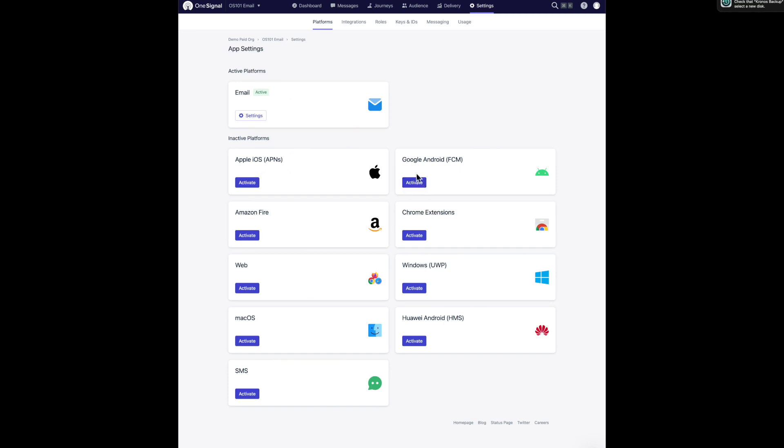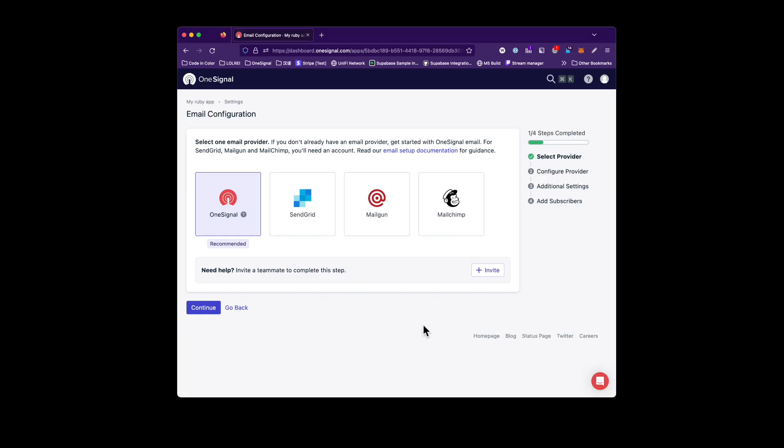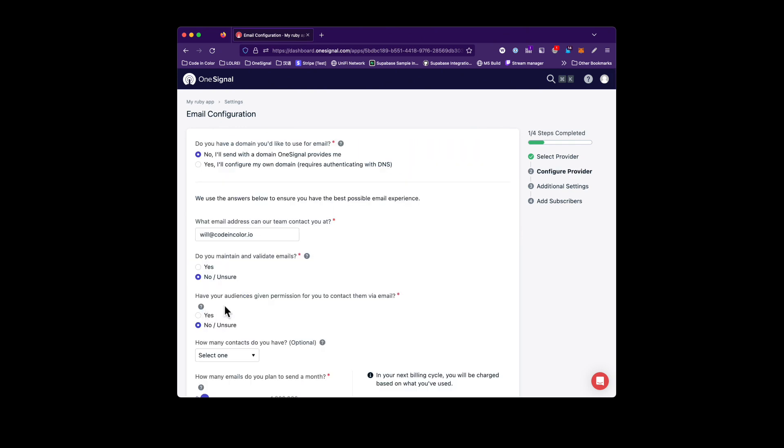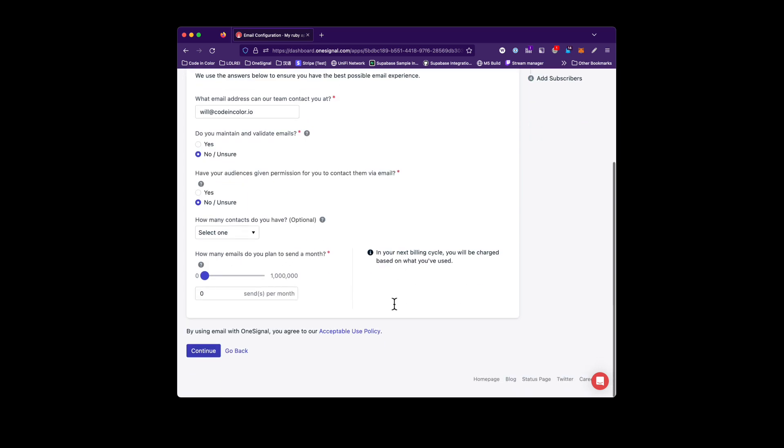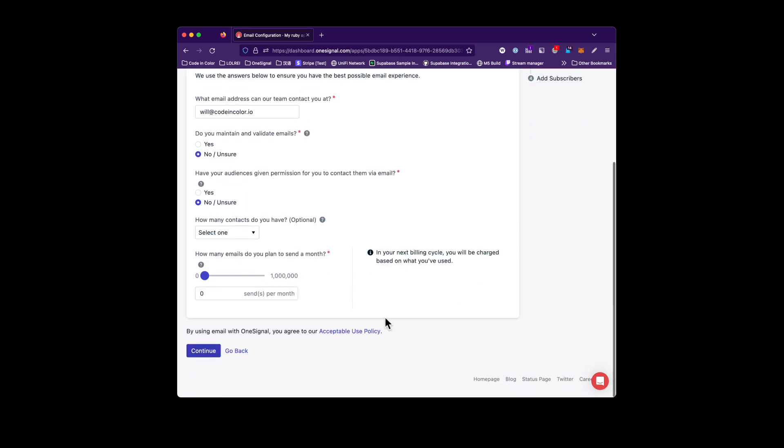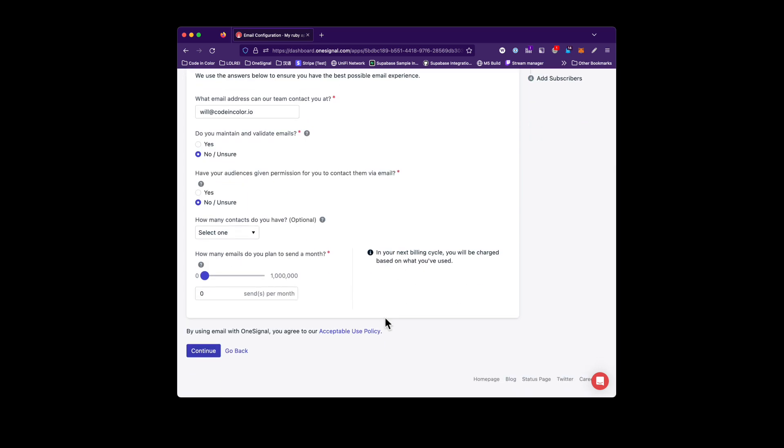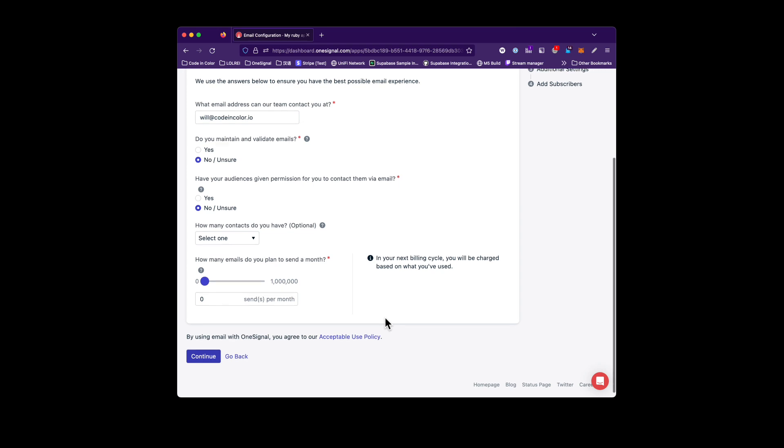Once you click that activate button, you're going to be presented with a platform selection page. For the purposes of this video, we are going to select the OneSignal platform. Go ahead and select continue, and you'll see here we have a small form that needs to be filled out before we can complete the activation of email.